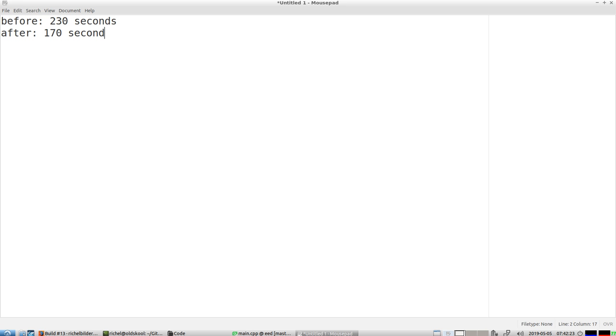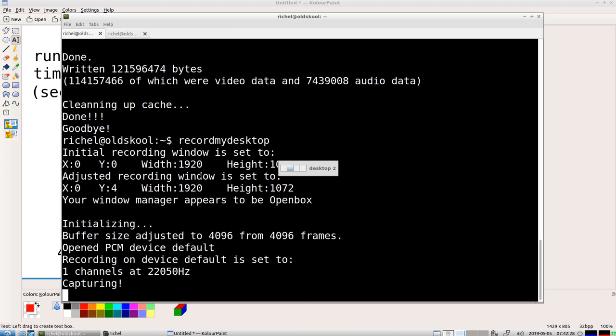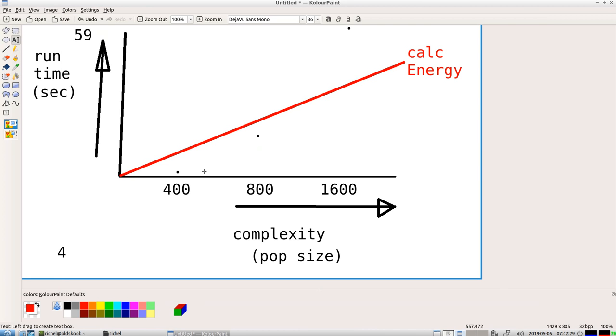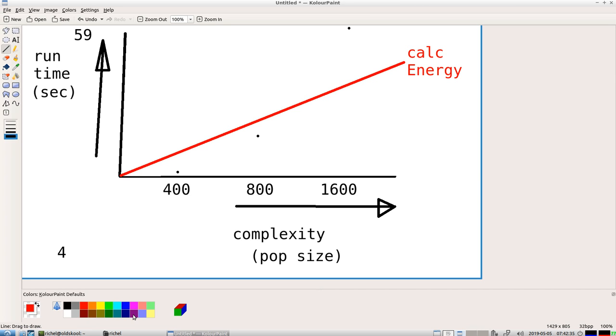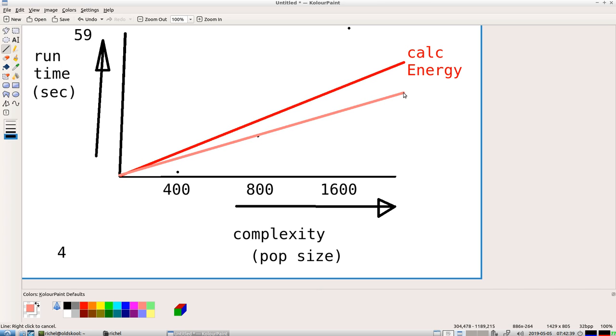So that means by using constexpr on the one function that was one of the big fishes, which was calc_energy, I already reduced that by approximately 25%.